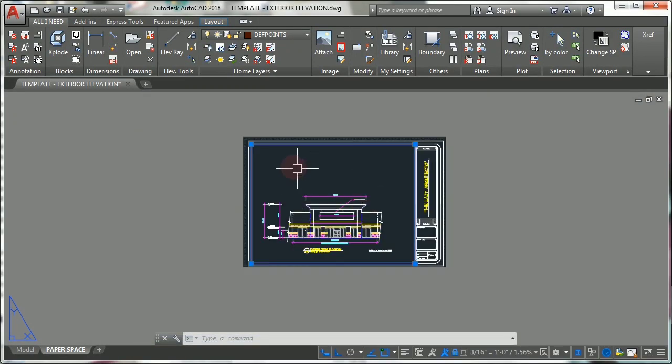AutoCAD user, I used to have the same viewport problems, but these tricks simplified my life.